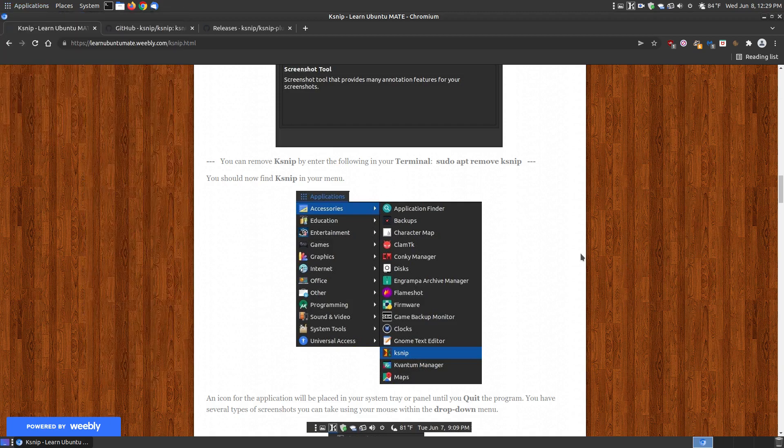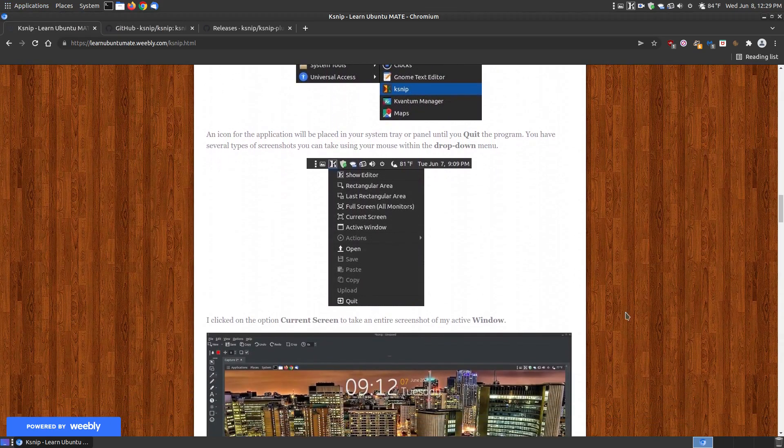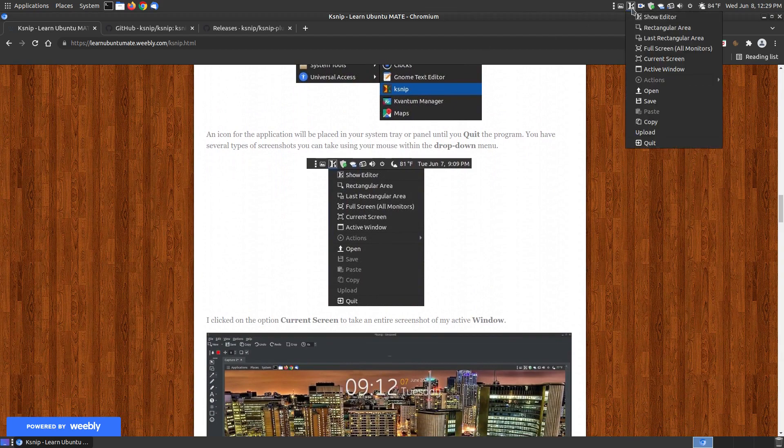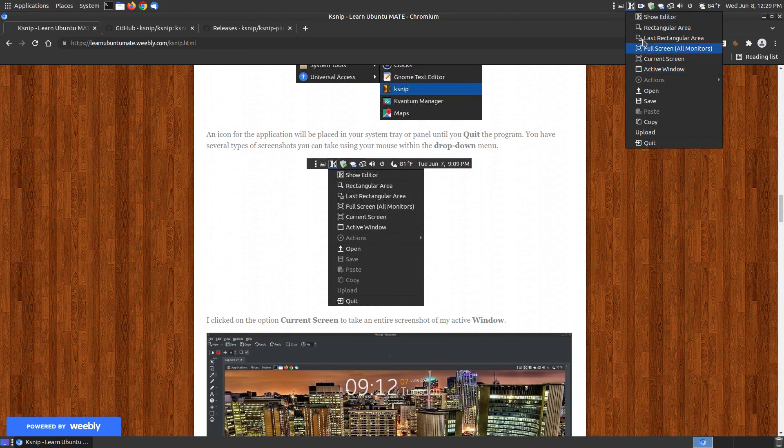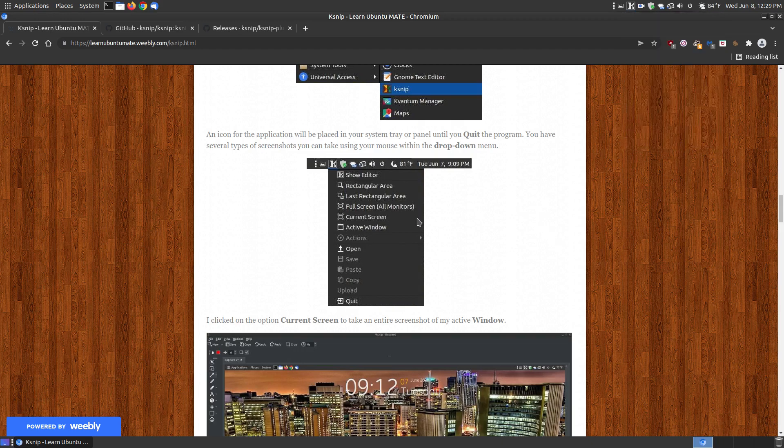Once you have it running in the background, you'll see an icon on your system tray with options for different ways to take screenshots. You can open, save, copy, upload, or quit.